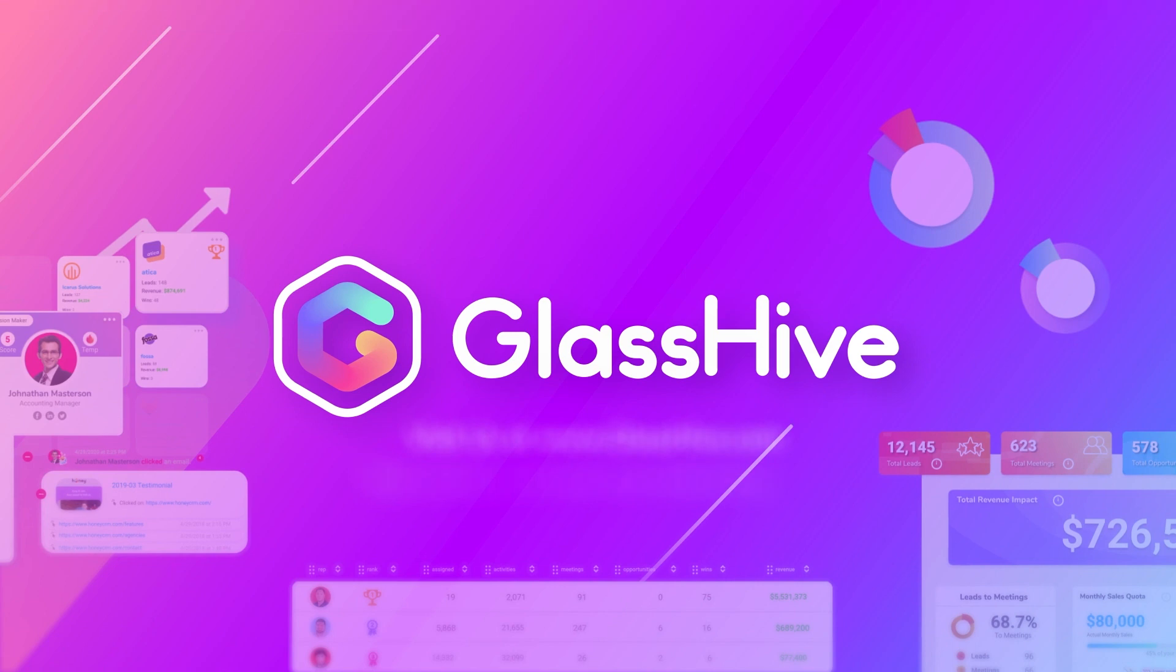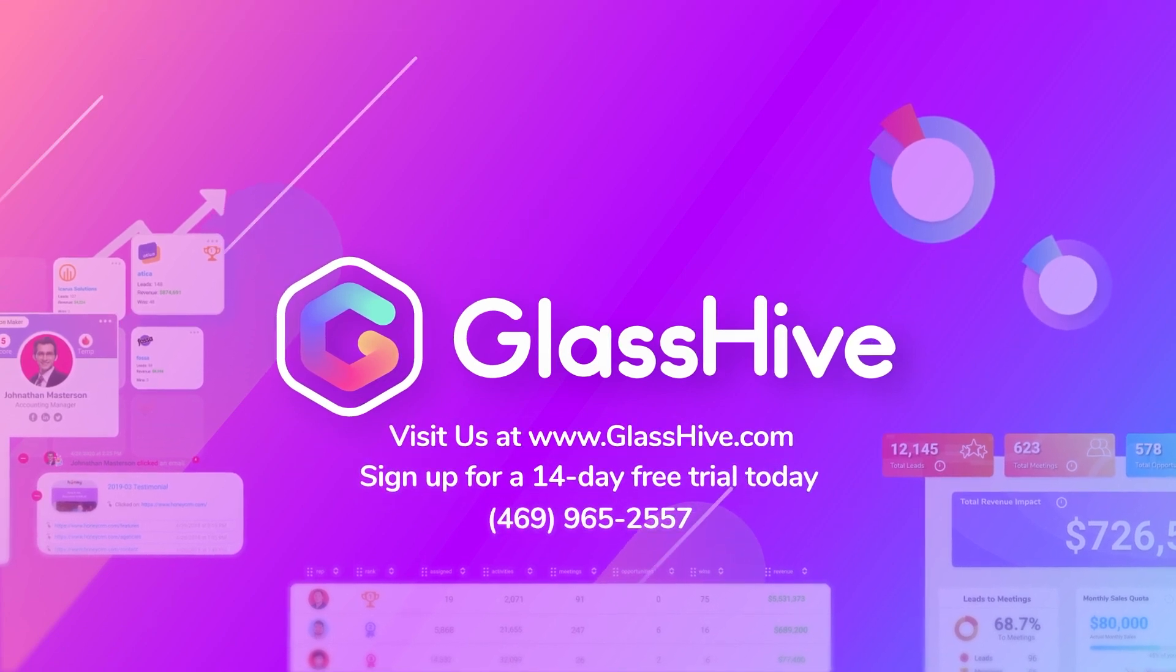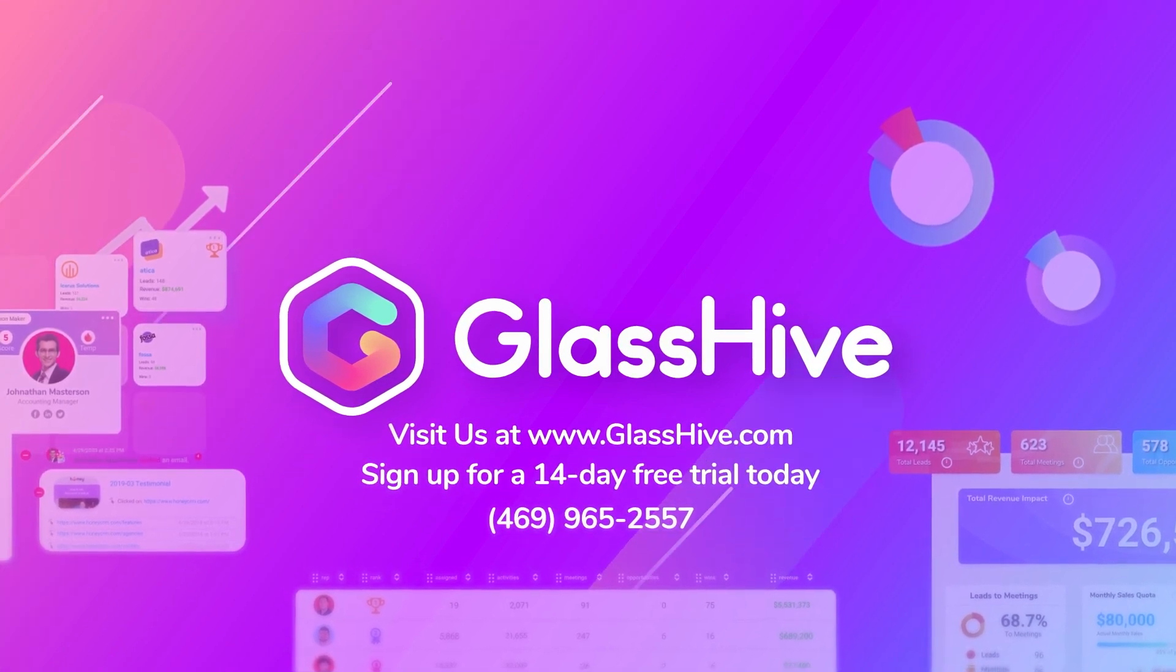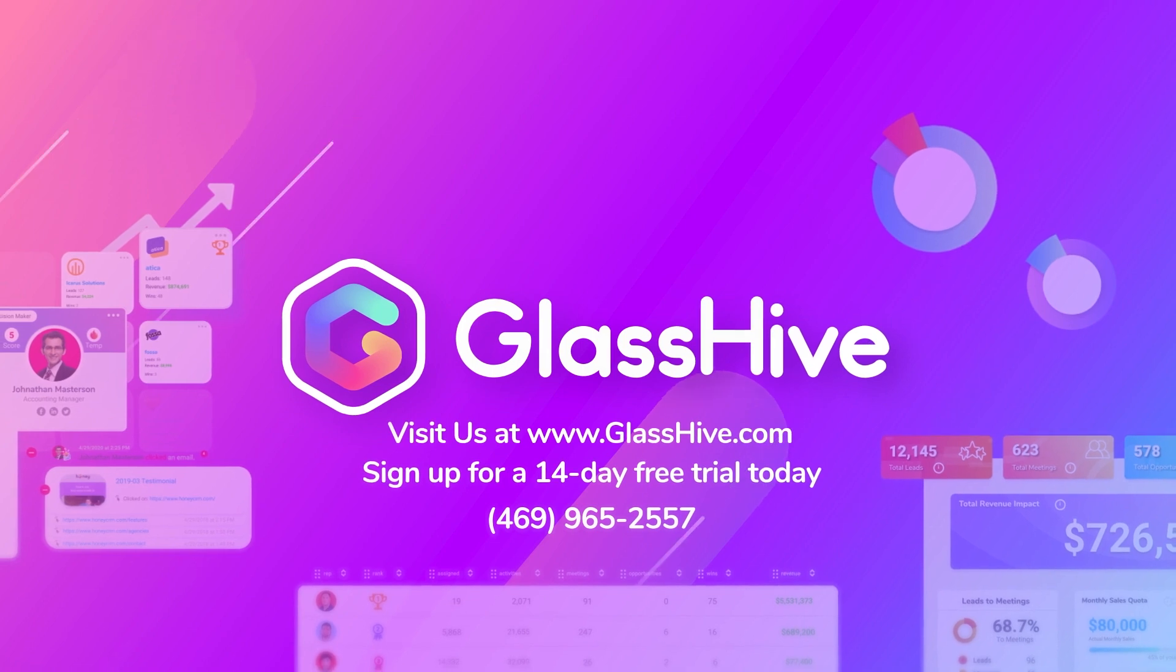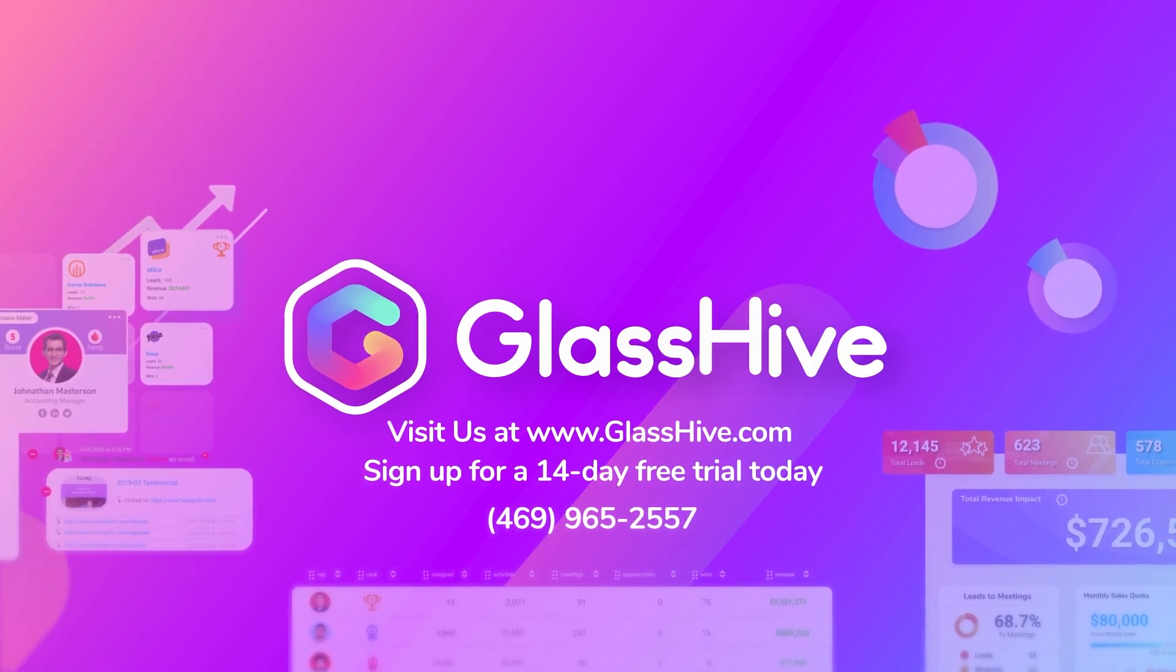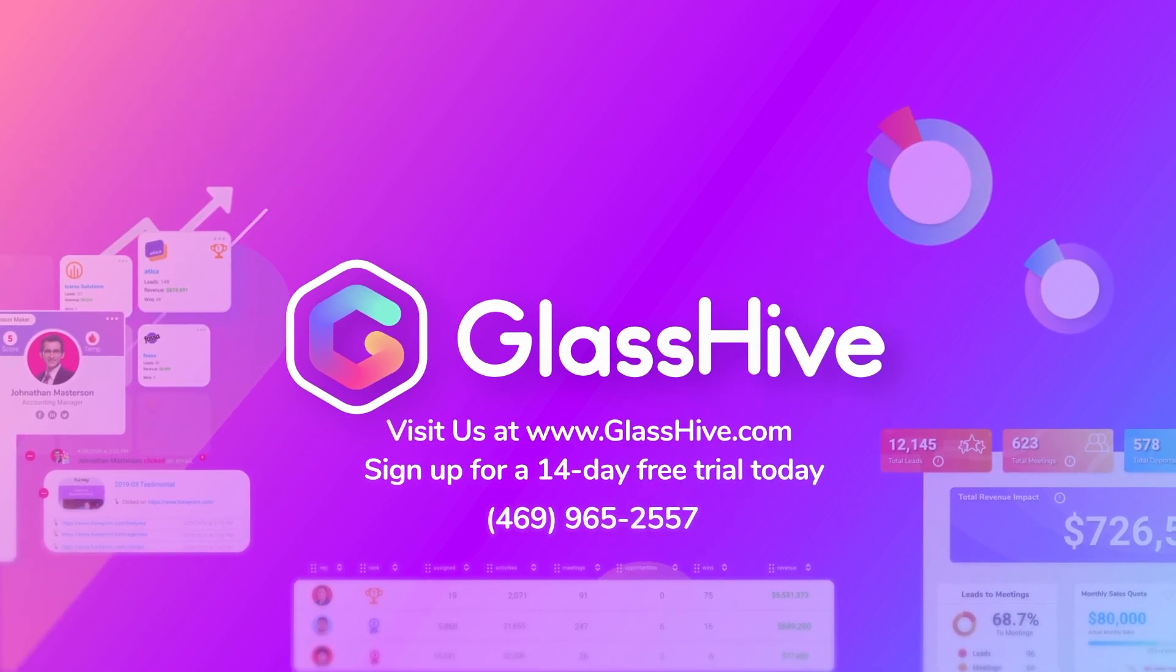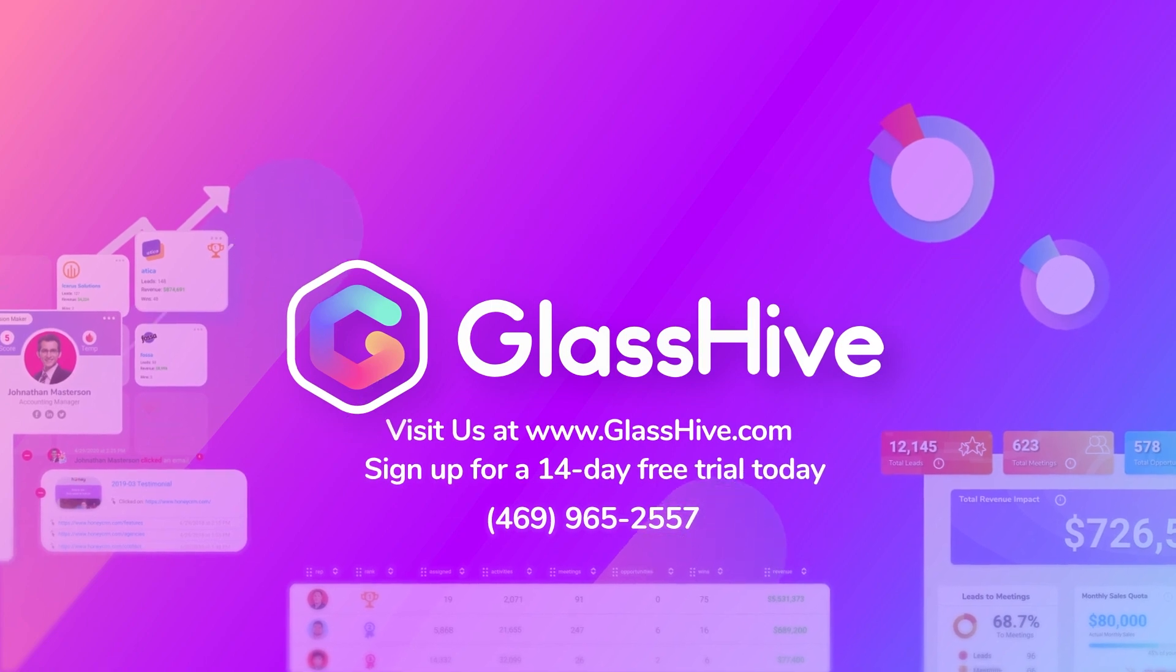Come see the magic of GlassHive for yourself. Start your 14-day free trial with access to everything, no limitations, and consolidate all your sales and marketing tools into one unified WorkOS. Like we said, it's simple and fun.